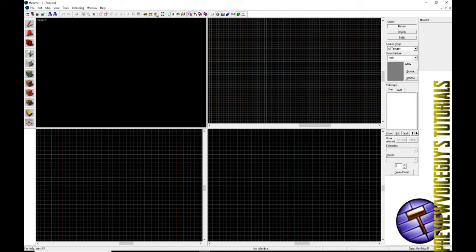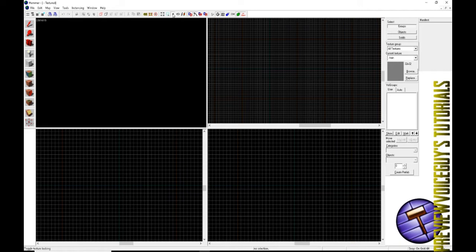What we're going to do is make sure that this object texture lock is clicked in. That means that if you put a texture in a certain area and you move the objects, the texture is going to stay locked onto that object if you made any sort of modifications to it. If this little R with the circle is clicked in and beveled in like that, go ahead and unclick that.